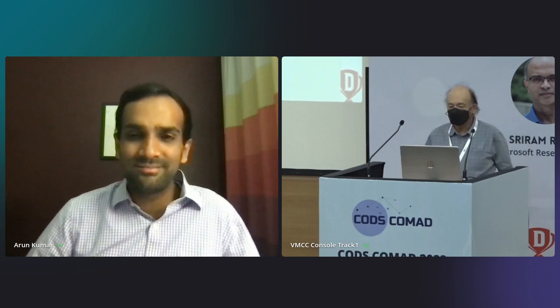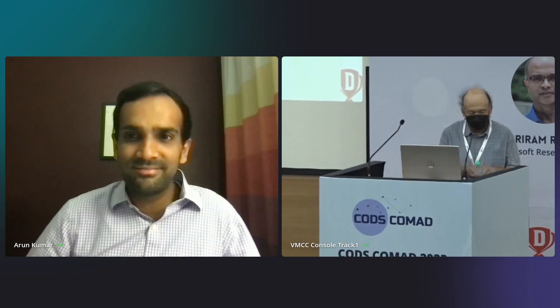Thank you, Arun. There are no more questions, so thank you very much—let's thank the speaker once again. Absolutely, thank you very much. Thank you for the opportunity and thank you all for attending the talk. Feel free to send me an email.